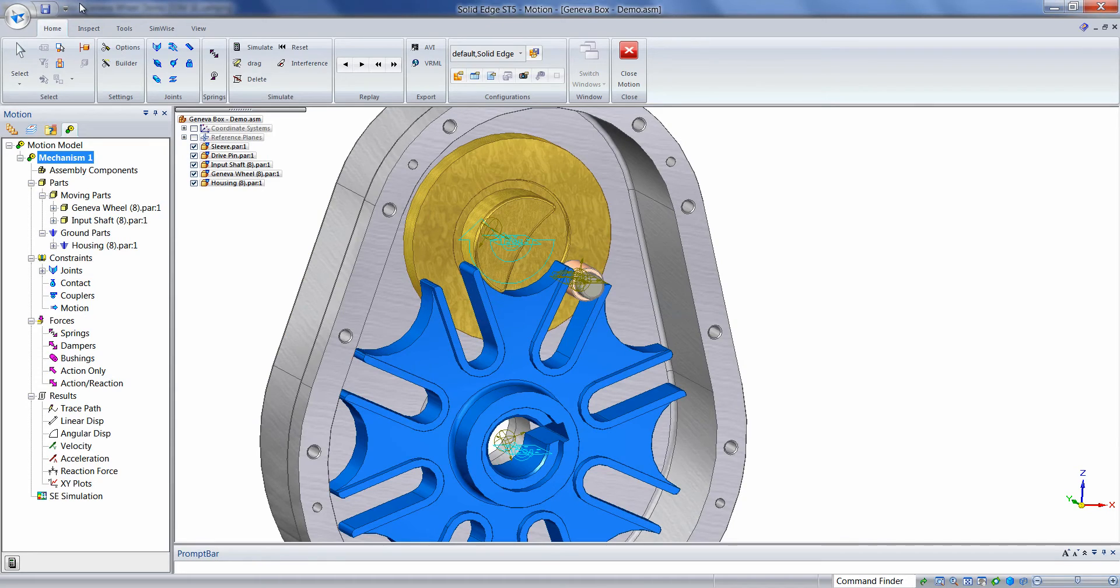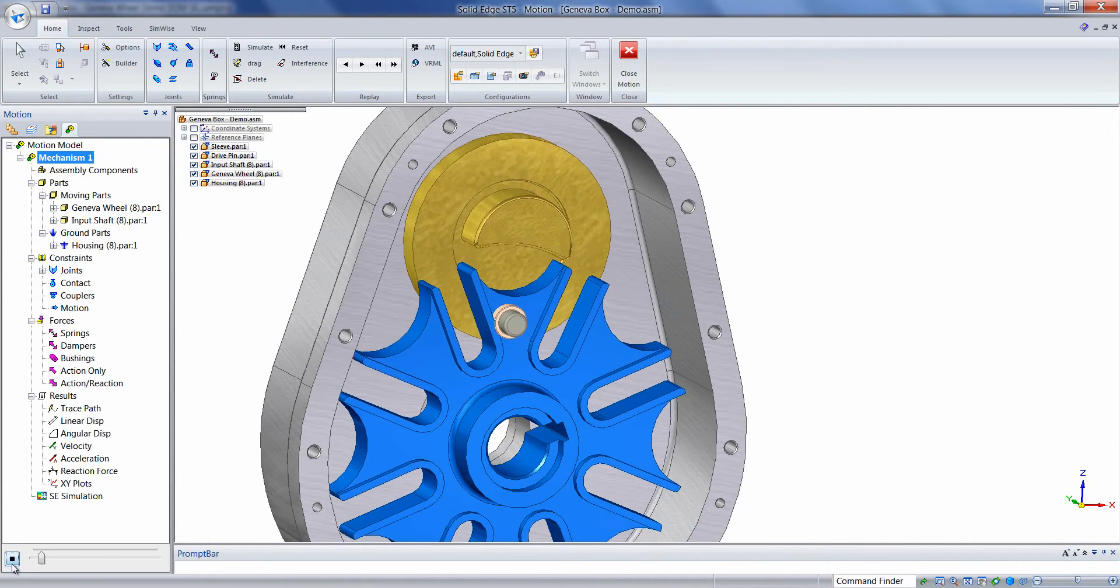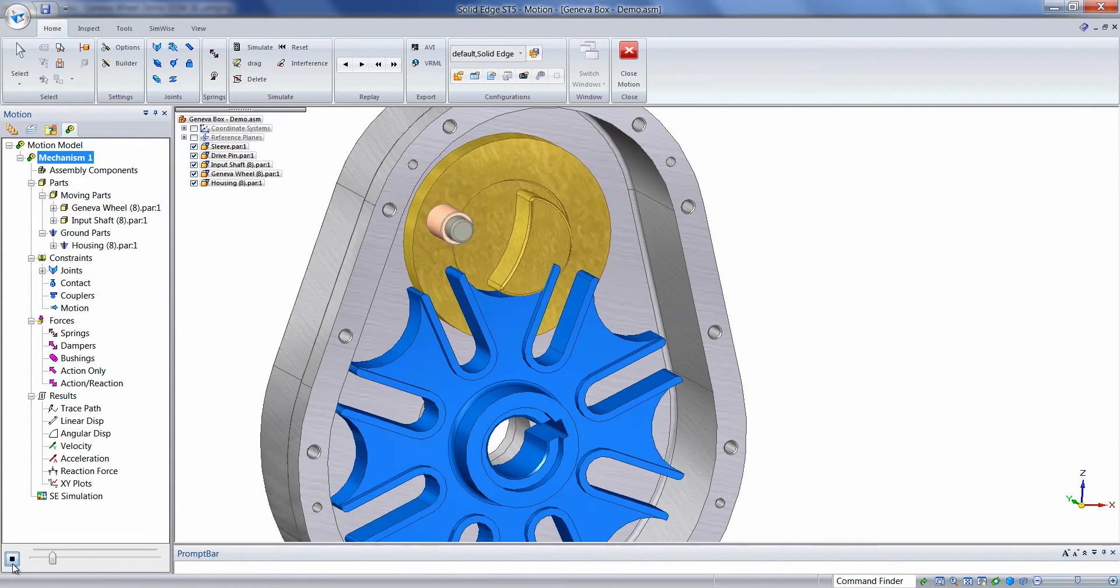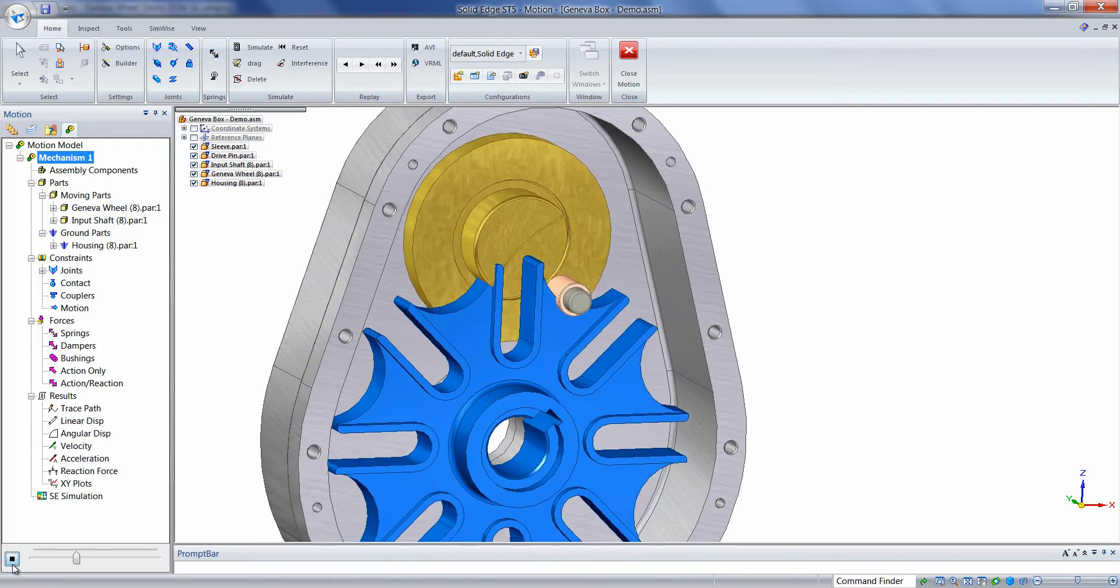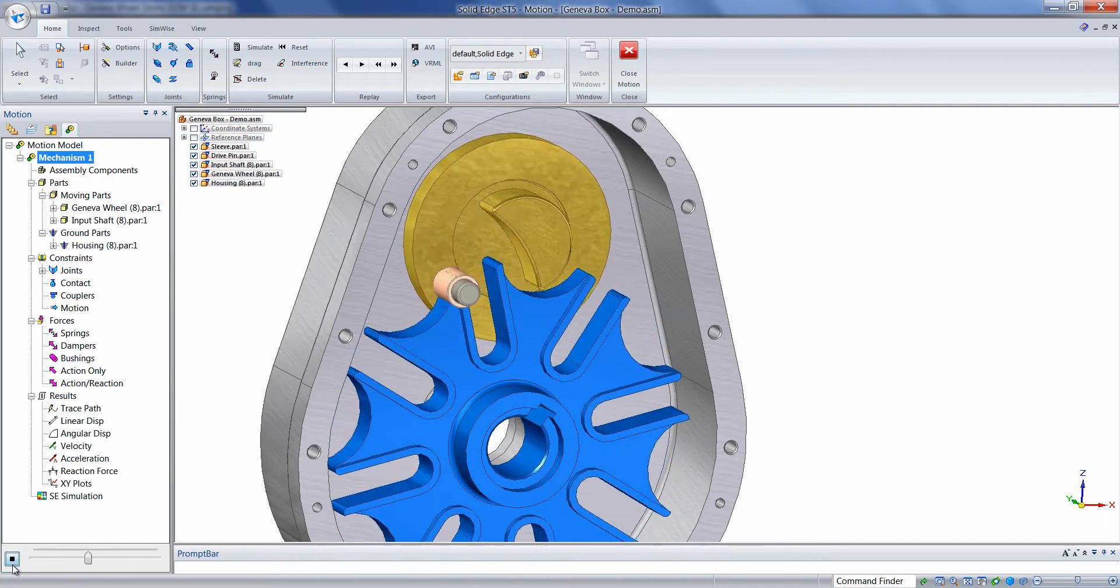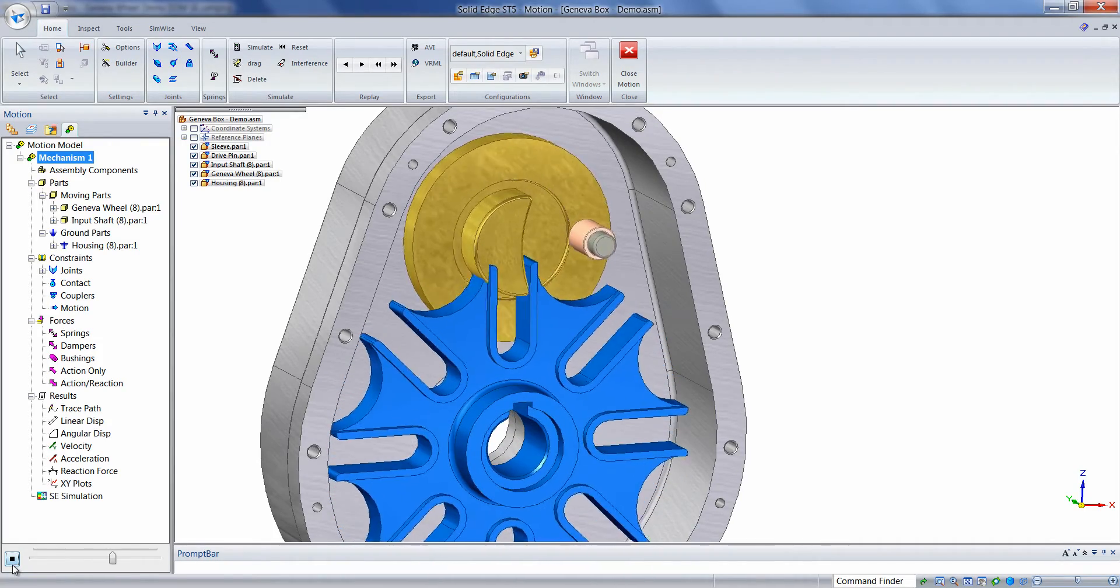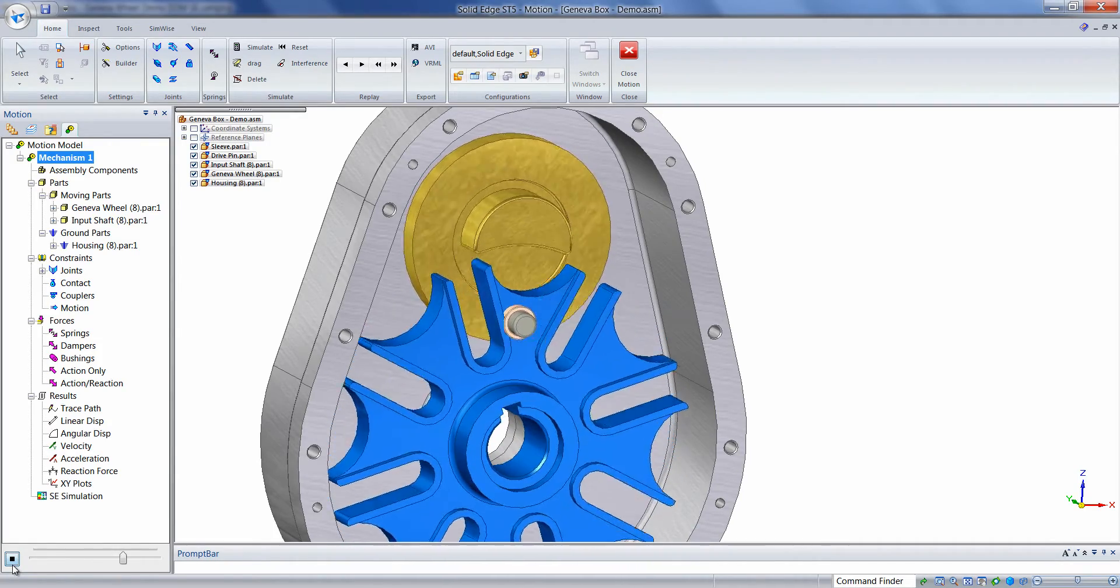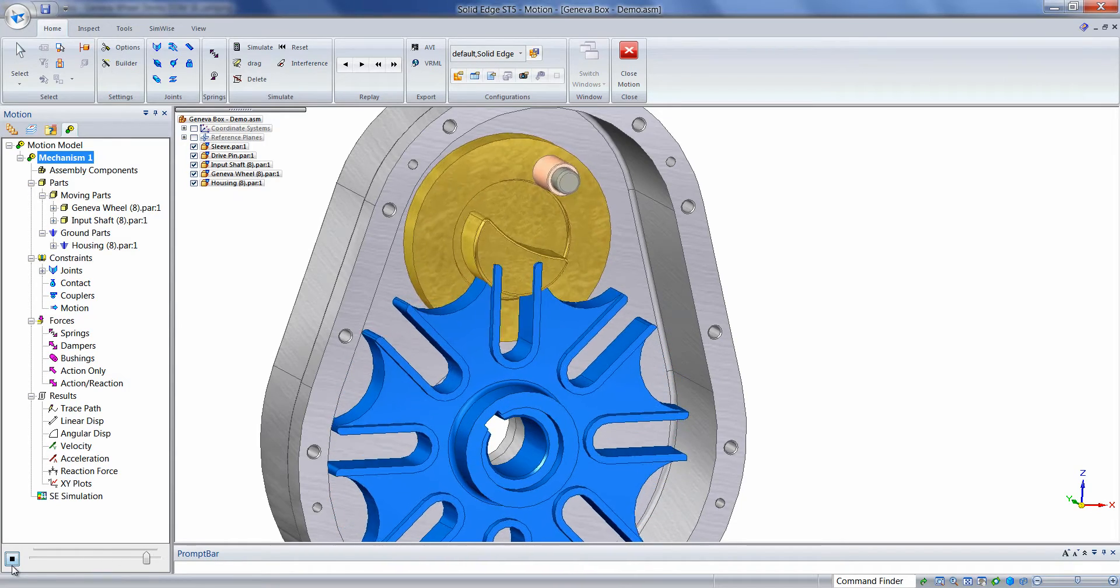Next, we'll go ahead and run a simulation to simply verify the input we applied to the motor is correct. We can see that we haven't yet defined a contact between the sleeve and the Geneva wheel. We'll prepare to do this next.